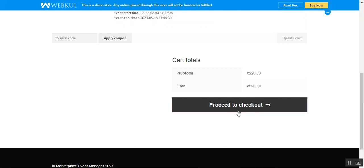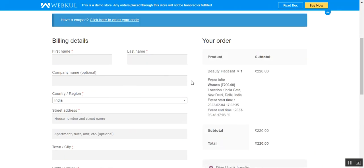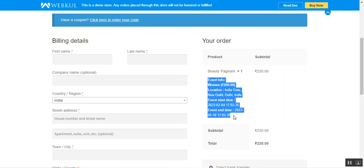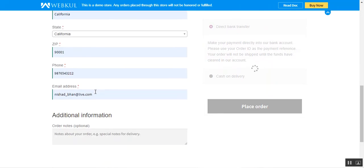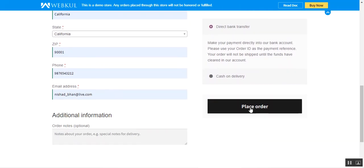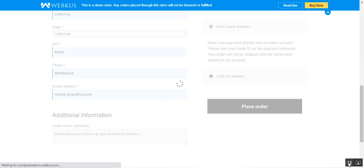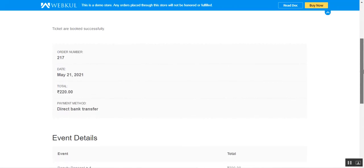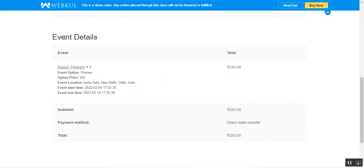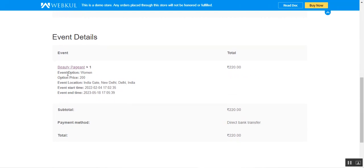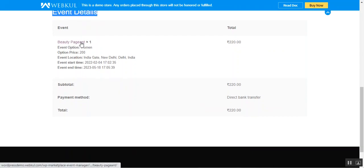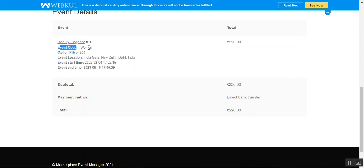Let's tap on the 'Proceed to Checkout' button. Under the order summary, you can see the complete details of the event. After entering the first name, last name, and the rest of the required details, tap 'Place Order'. The order has been received — order number 217 — and the event details are shown to the customer including the date, total paid, and payment method. The ticket name is 'Beauty Pageant', event option is 'Woman'.